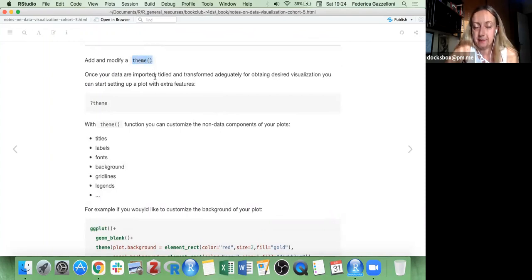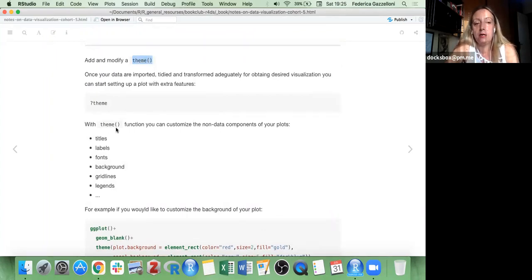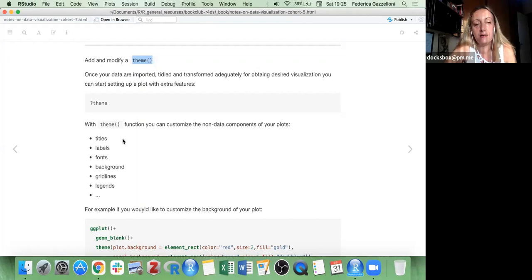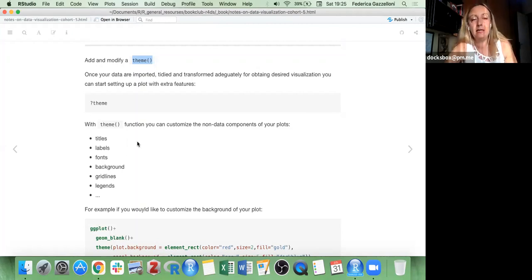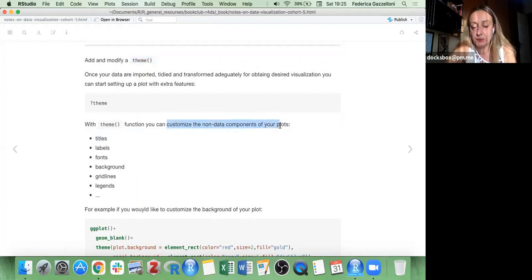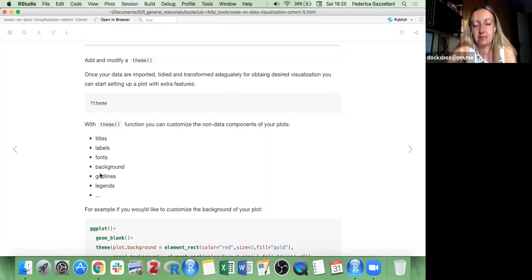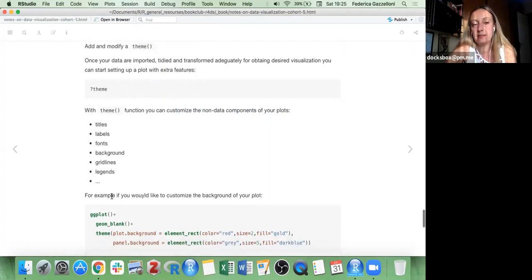These things can be modified with the theme function. The theme function basically lets you customize the non-data components of your plot. Inside the theme function you have titles, labels, fonts, backgrounds, gridlines, and everything that you can customize.